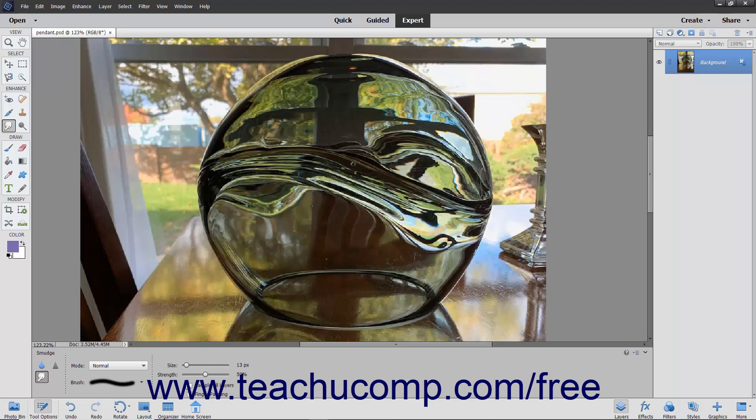You can check the sample all layers checkbox to select using the combined color value from all layers. If unchecked, it will only smudge the color from the currently visible layer.